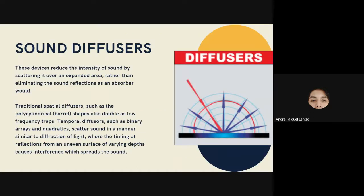Sound diffusers reduce the intensity of sound by scattering it over an expanded area, rather than eliminating sound reflections as an absorber would. Traditional spatial diffusers, such as fully cylindrical or barrel shapes, also double as low-frequency traps. Temporal diffusers such as binary arrays and quadratics scatter sound in a manner similar to the diffraction of light, where the timing of reflections from an uneven surface of varying depths causes interference which spreads the sound.